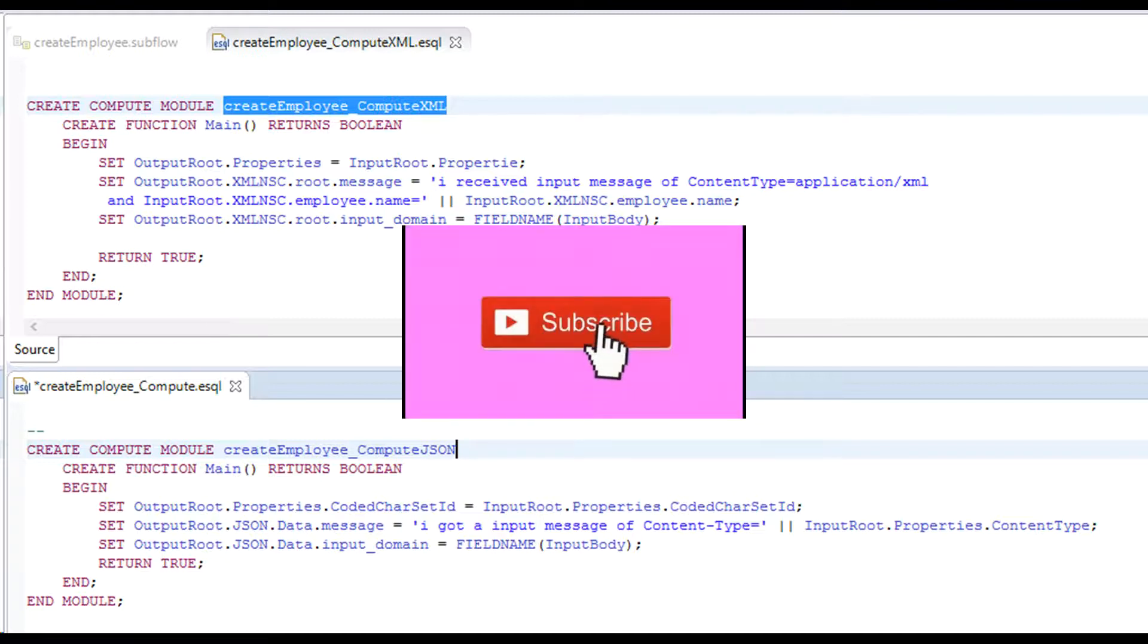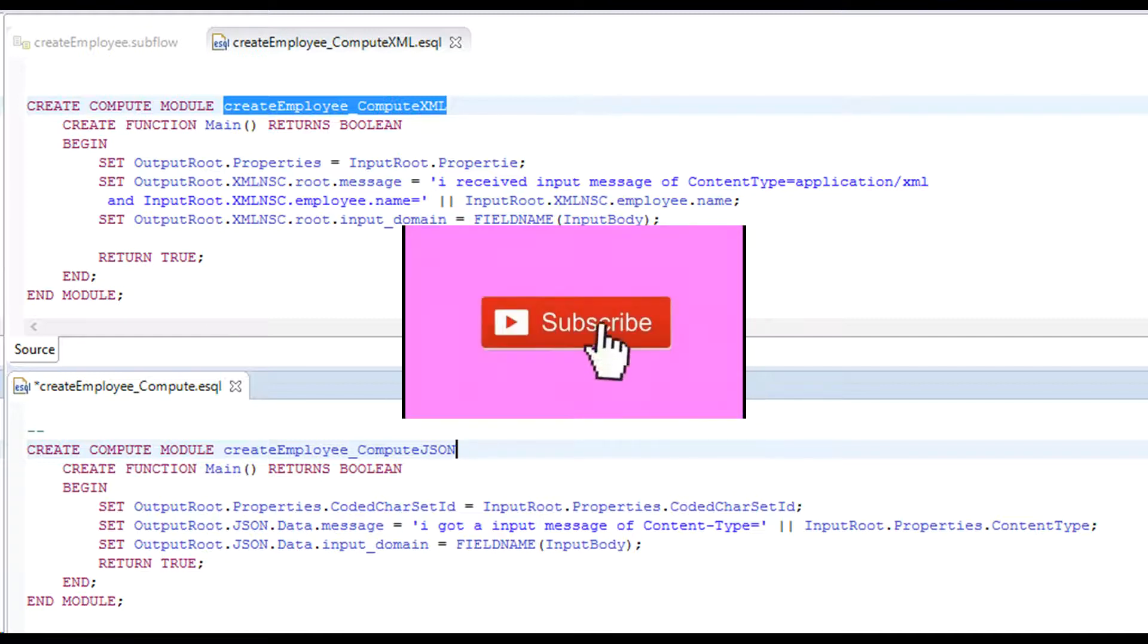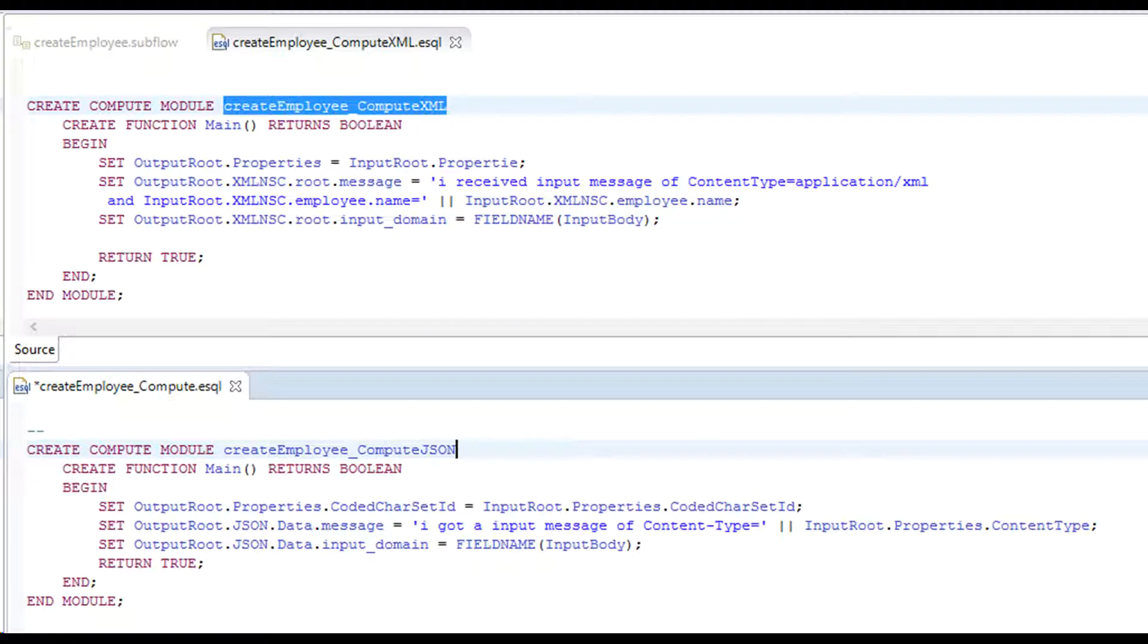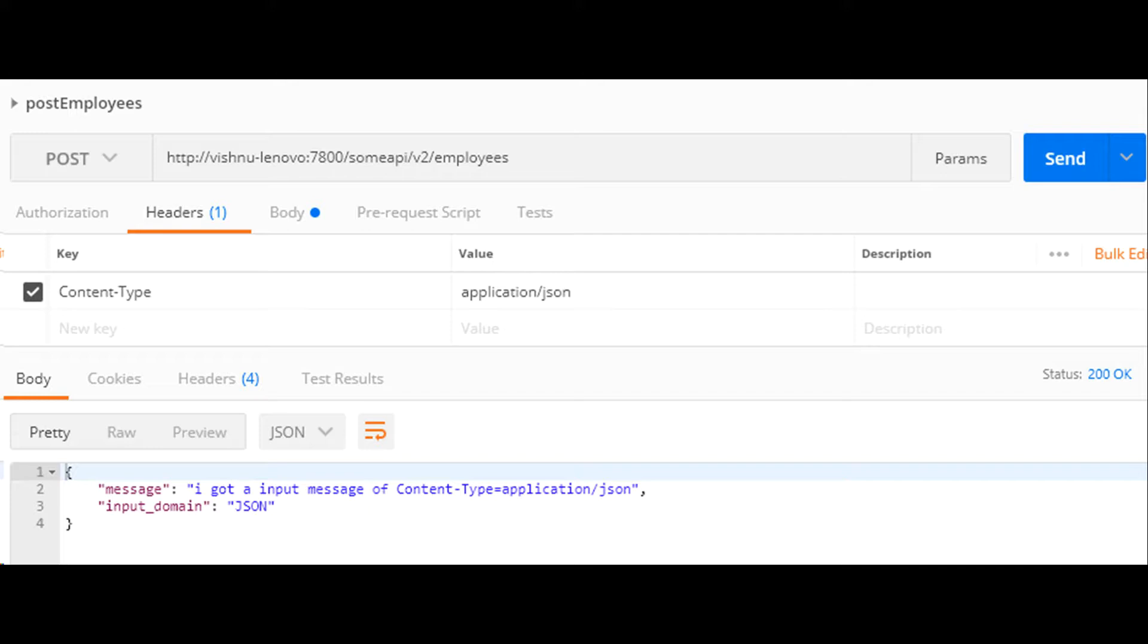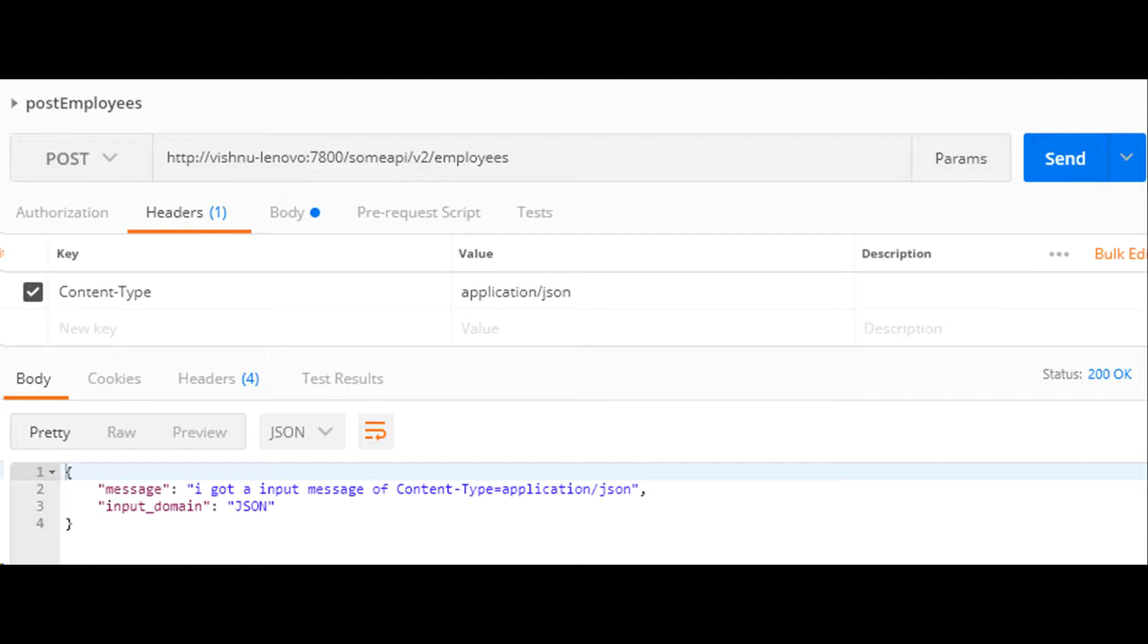Let's test this. Use Postman and trigger post method of our REST API. Use application slash JSON as content type in HTTP header. We get JSON response in return.